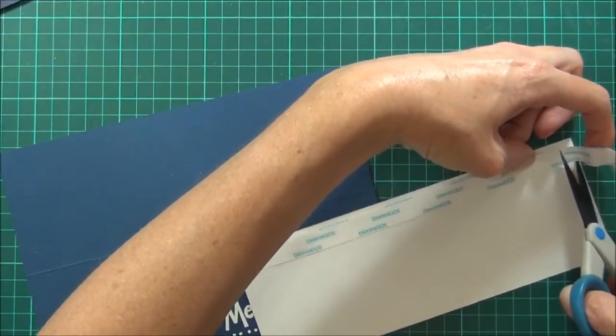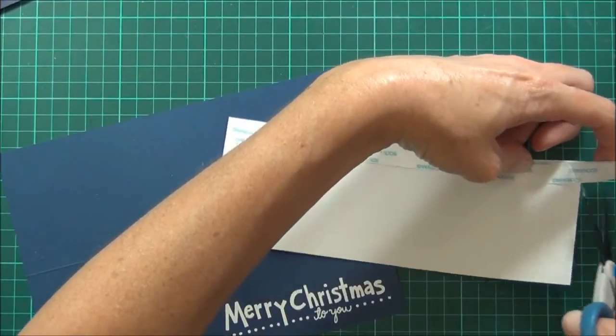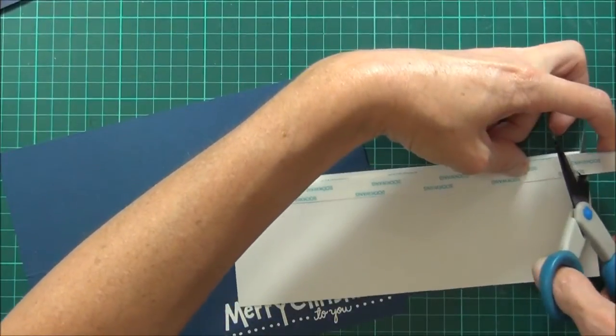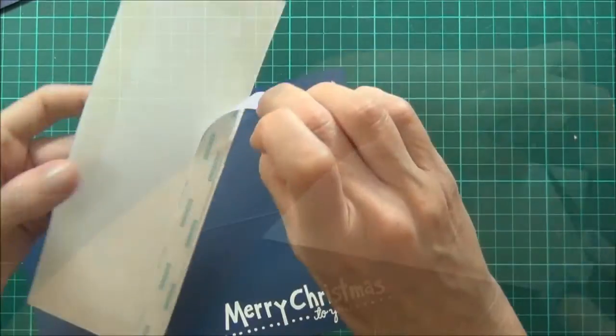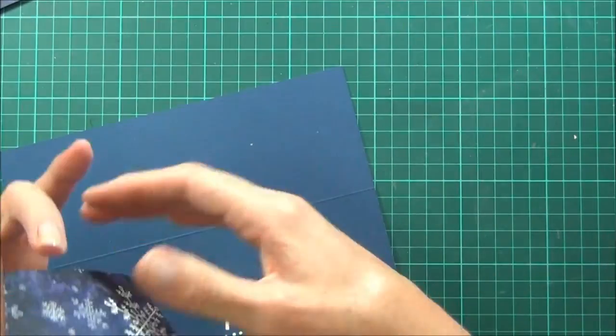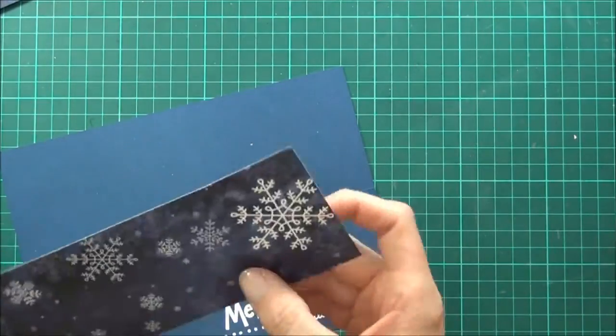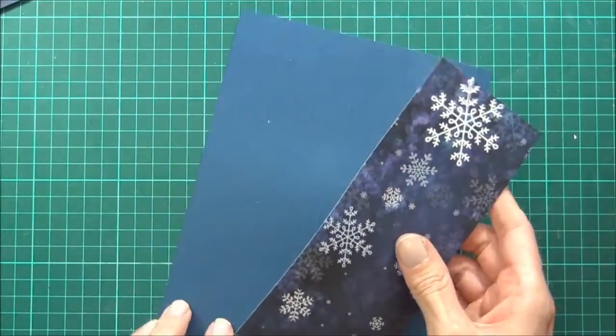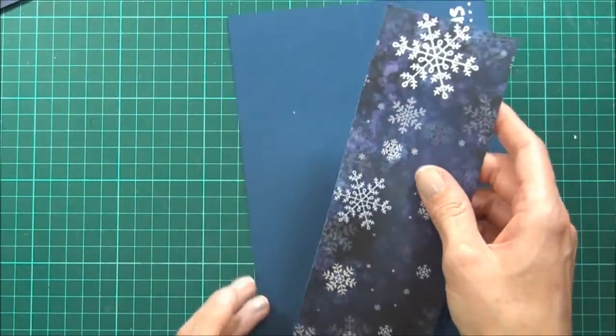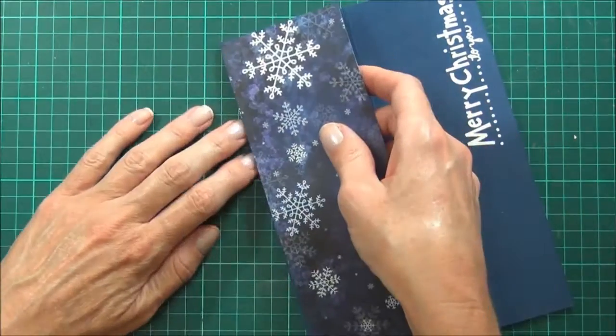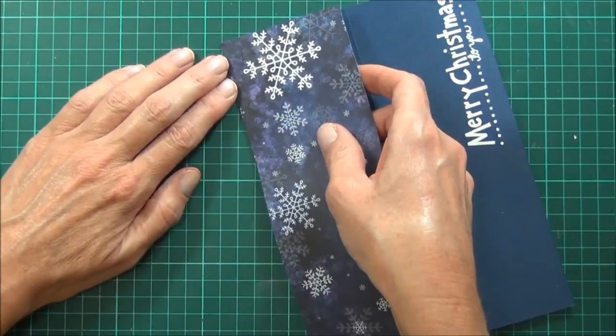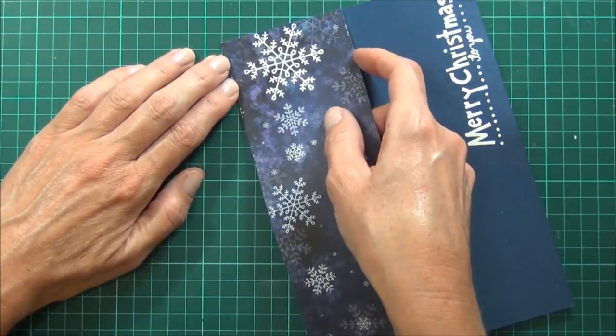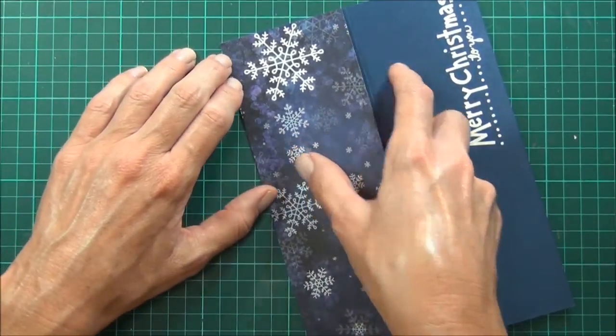I'm using a nice strong tape. You can use any really strong sort of tape. This one's a score tape just to make sure that it all holds in place, as there is going to be a little pressure when the gift card is opened, and you don't want it to come apart.